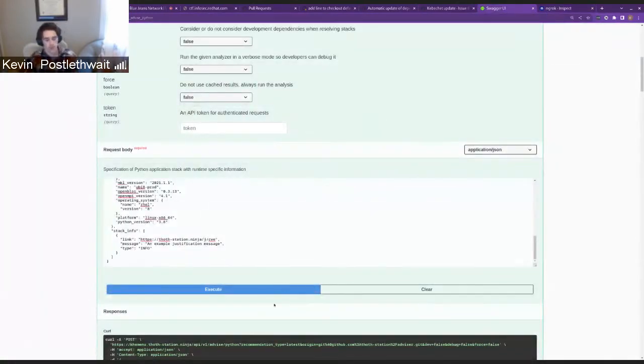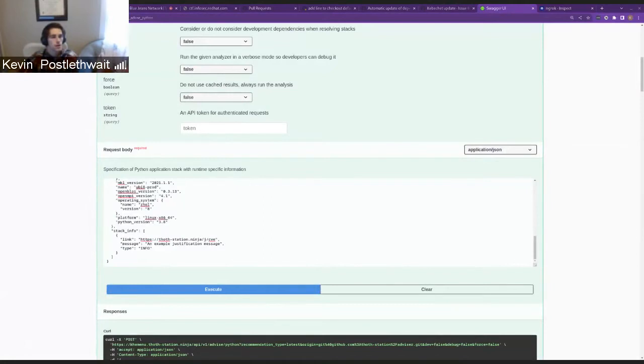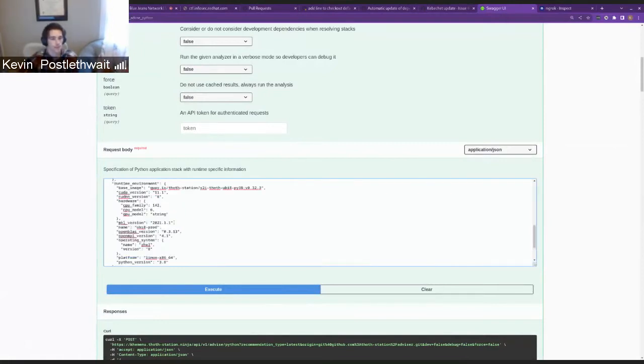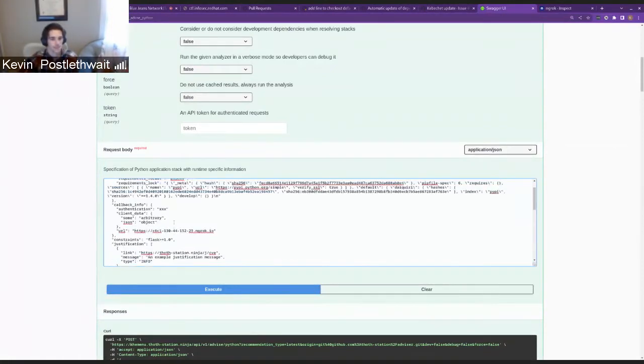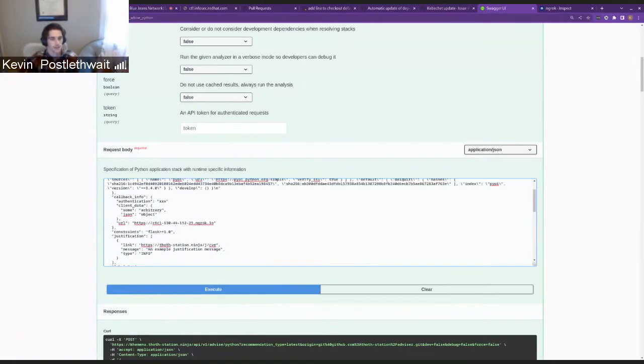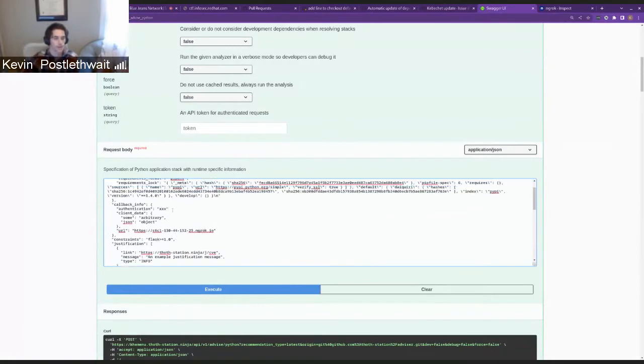Maybe let me make sure it's still running. You need the token, right? Okay. Oh, I have to get rid of the token actually. Because there's no authentication at all.